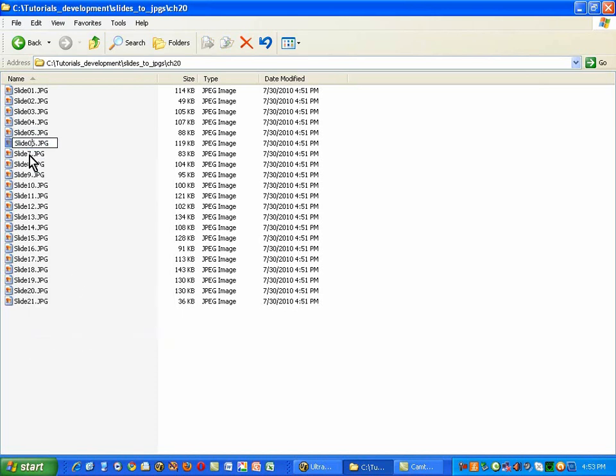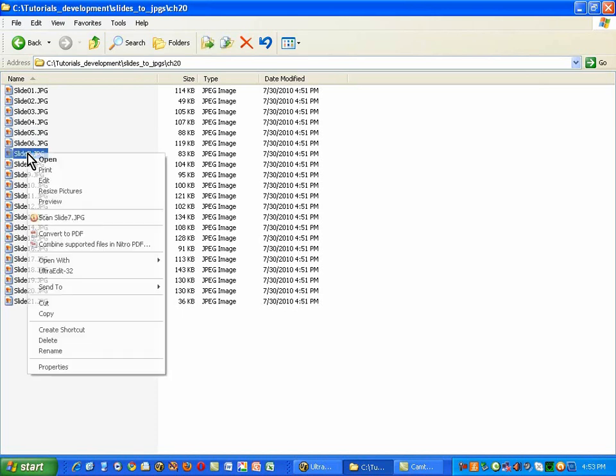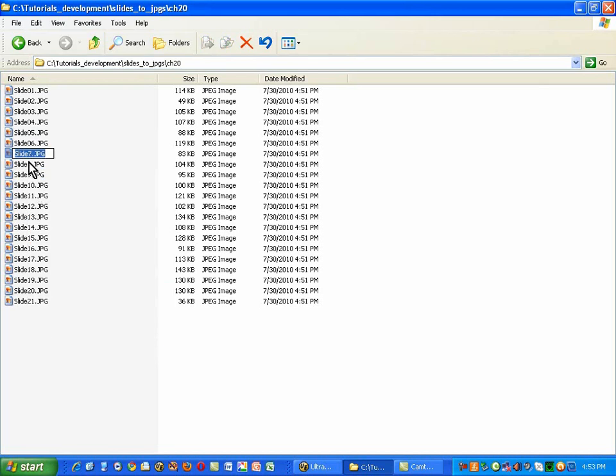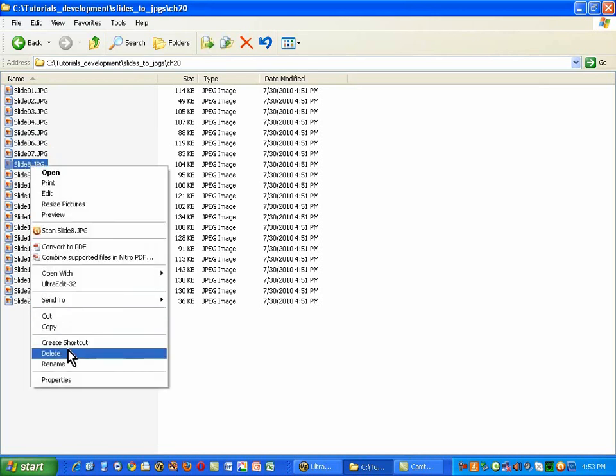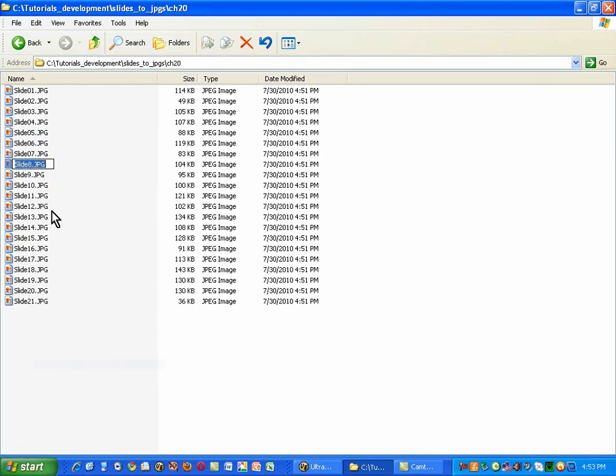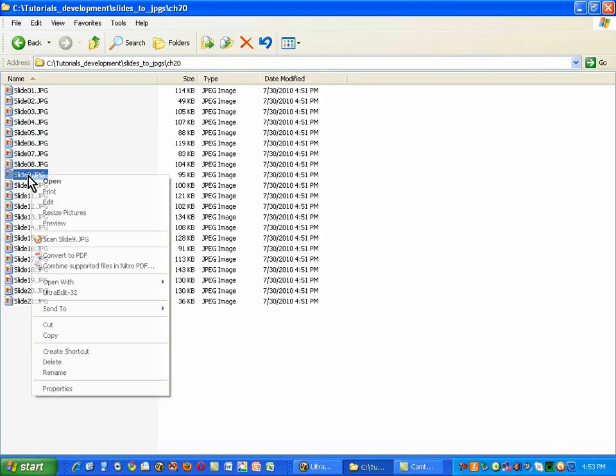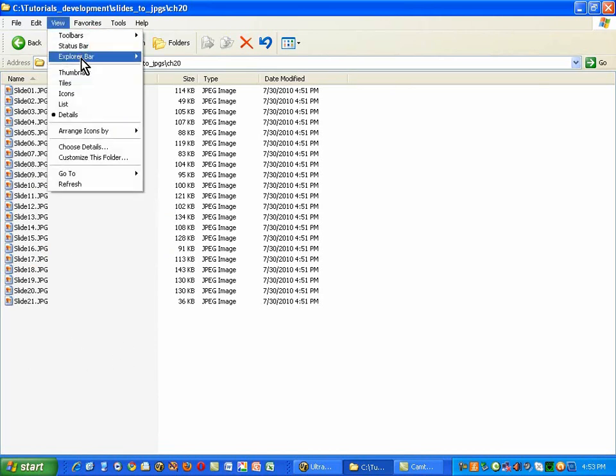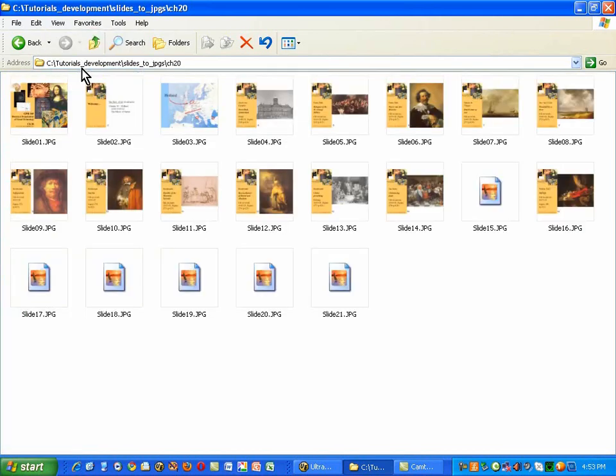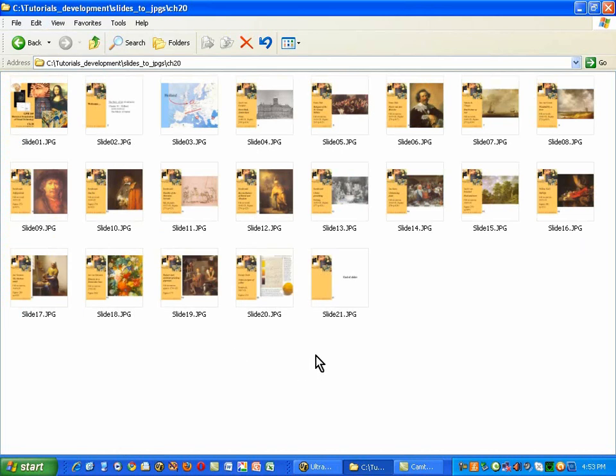So, I'm just going to finish this process here. And by renaming each of these to put that zero back in, then if I put this into a program like Picasa, treating these just as pictures, I'll get them in the proper sequence. Let me do a view on the thumbnails here. And you'll see they're the same slides.